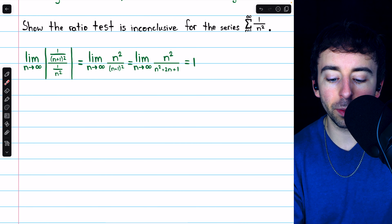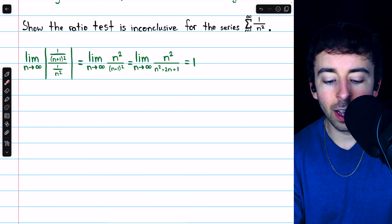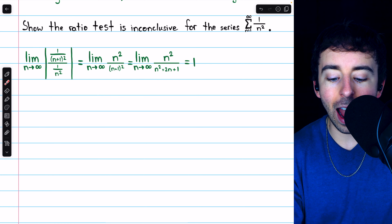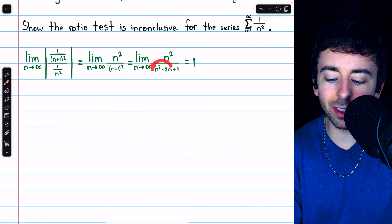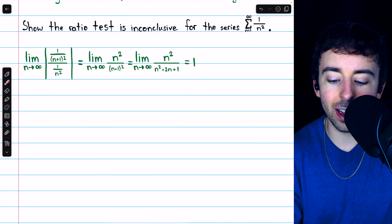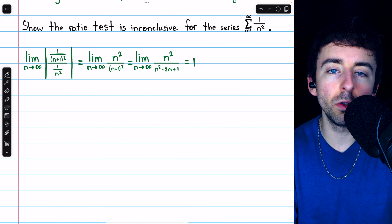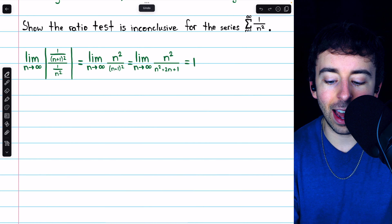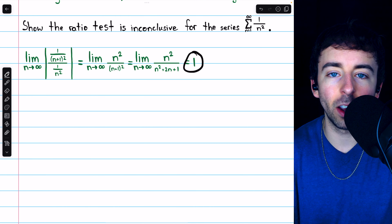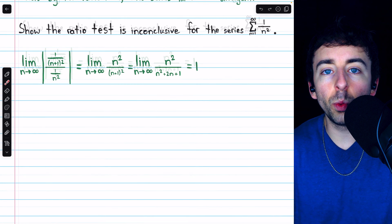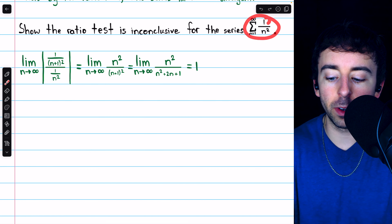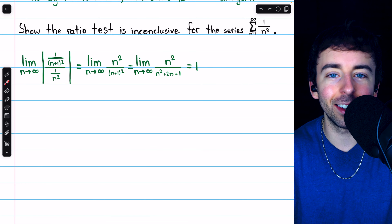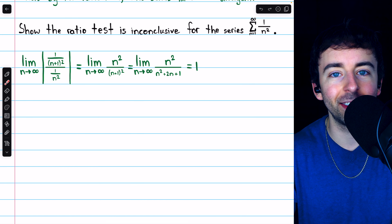We can drop the absolute value bars because everything is a positive integer. Dividing by 1/n² is the same as multiplying by n²/1, so we rewrite this as n² divided by (n+1)². Now (n+1)² equals n² + 2n + 1, so numerator and denominator are both degree-two polynomials. The ratio of their leading coefficients is one, so the limit is one — and thus the ratio test is inconclusive. We know by the p-series test (p = 2) that it converges, but the ratio test cannot tell us that.